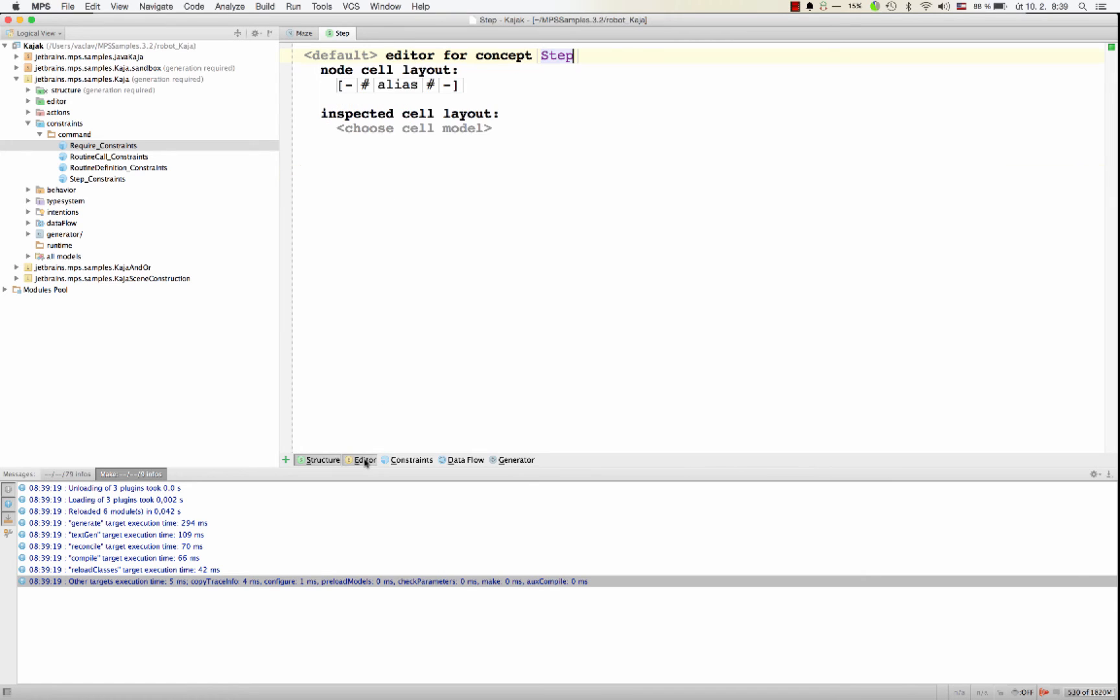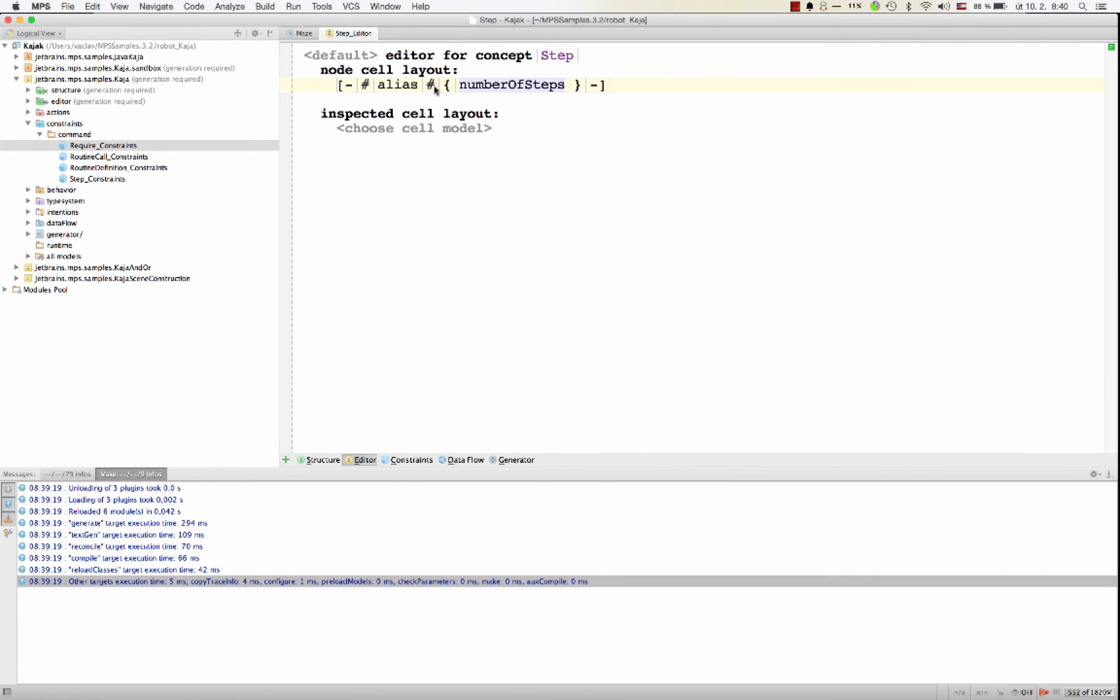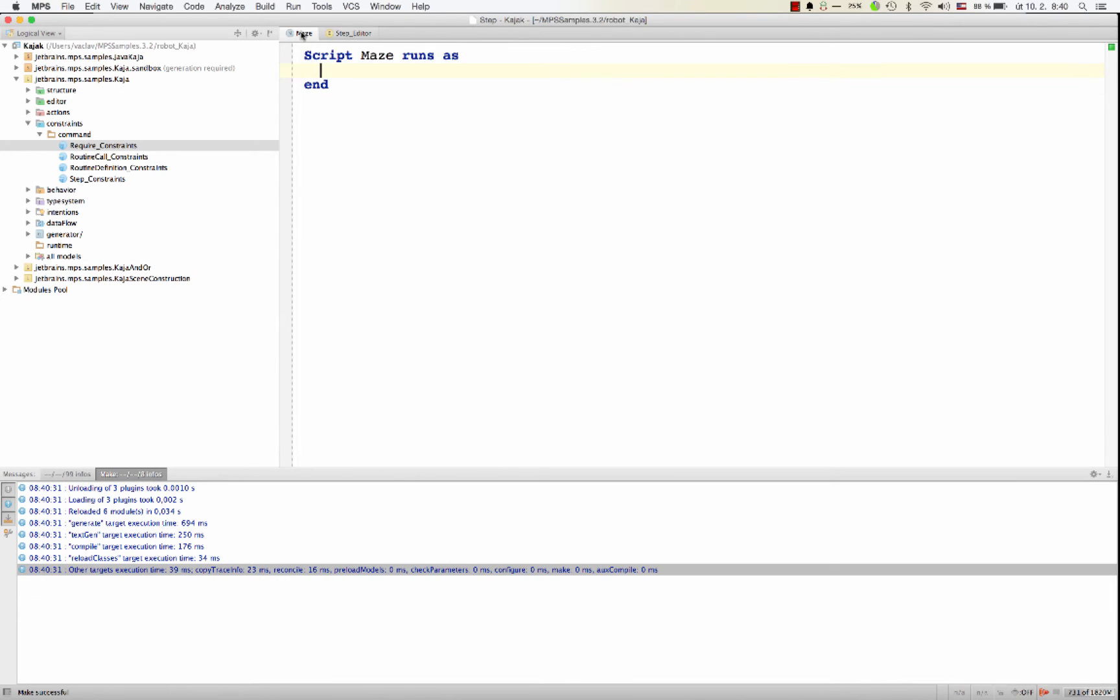I also enhance the editor, although now I'm getting ahead of myself. So we need to add numbers to the editor so that it is visible on the screen and you could edit it. Now the step shows an extra field to specify the number of steps a robot should make.